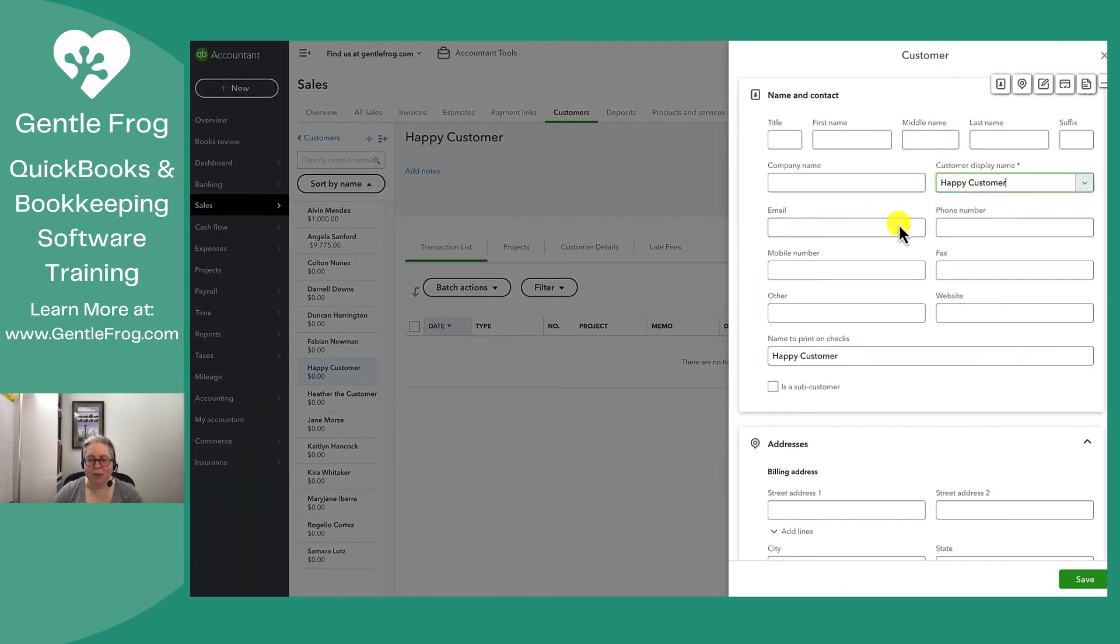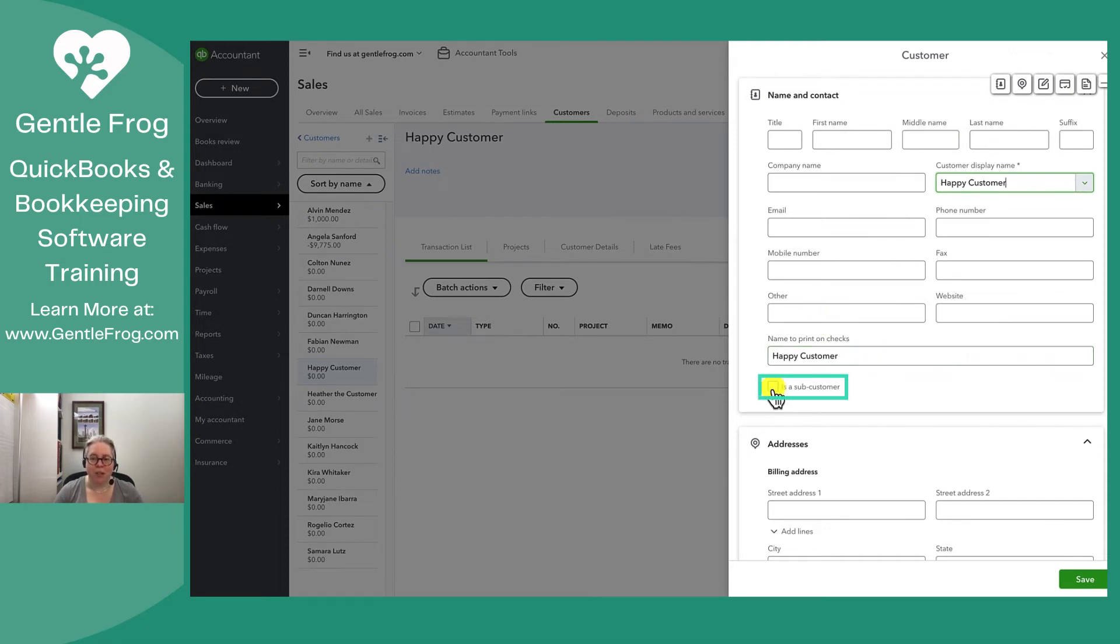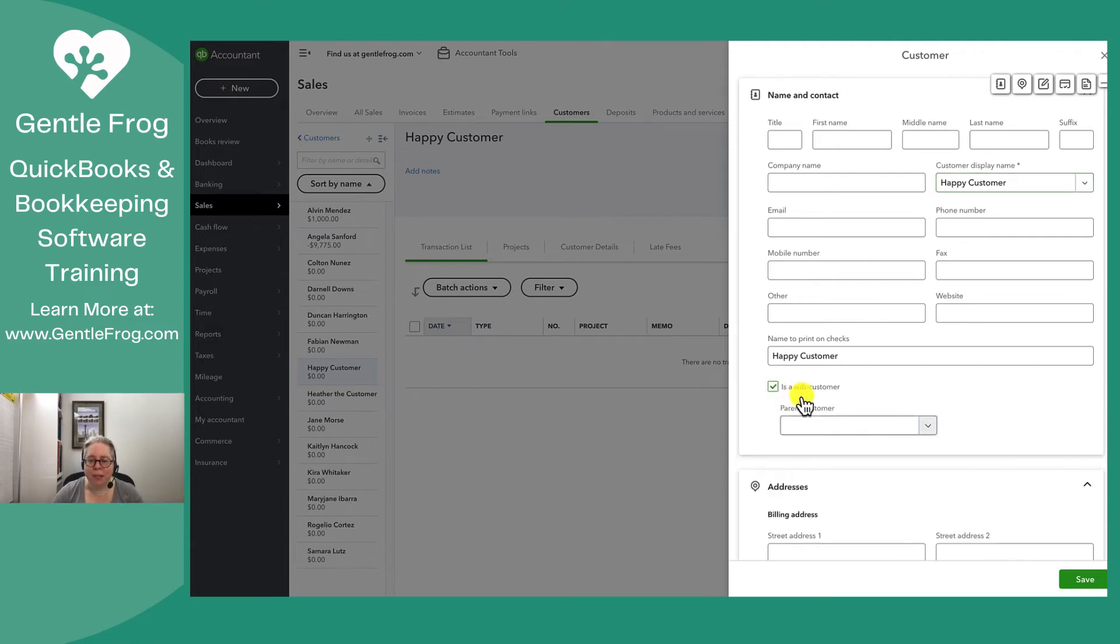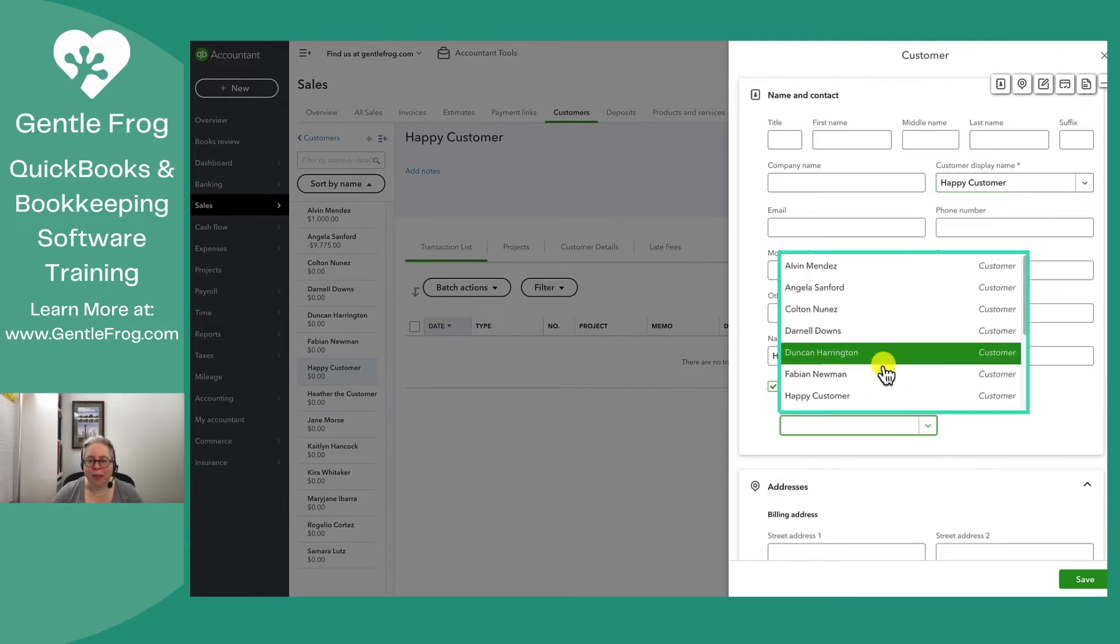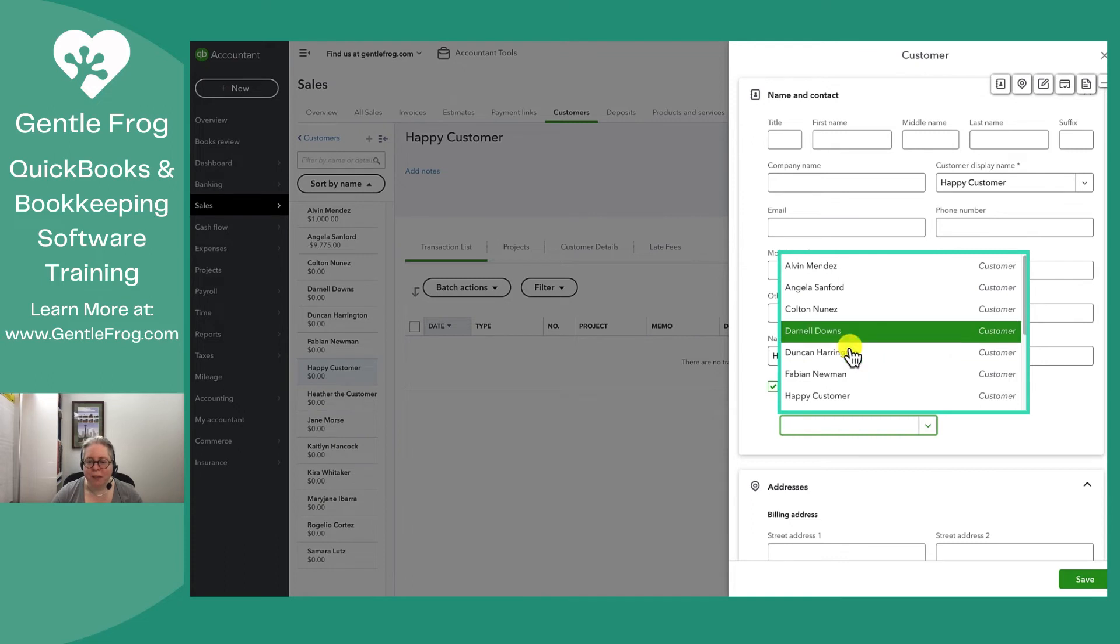I now have my list of customers. If this was a sub customer, for example, if this was a job that I'm doing for a different customer, I can go ahead and say is sub customer and then say that it's a sub customer of Darnell.